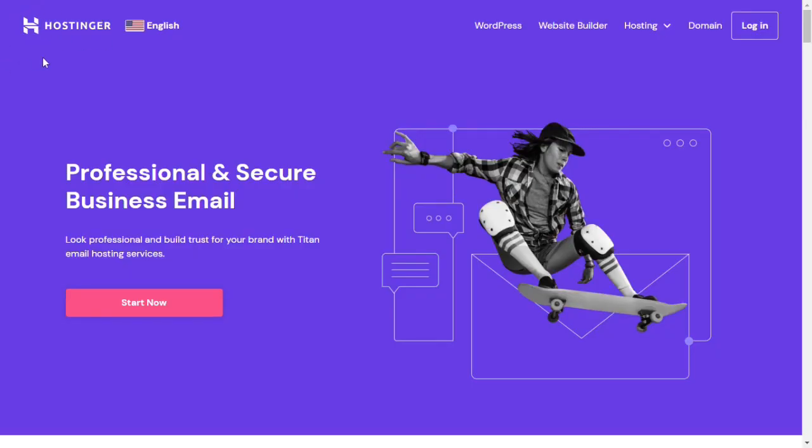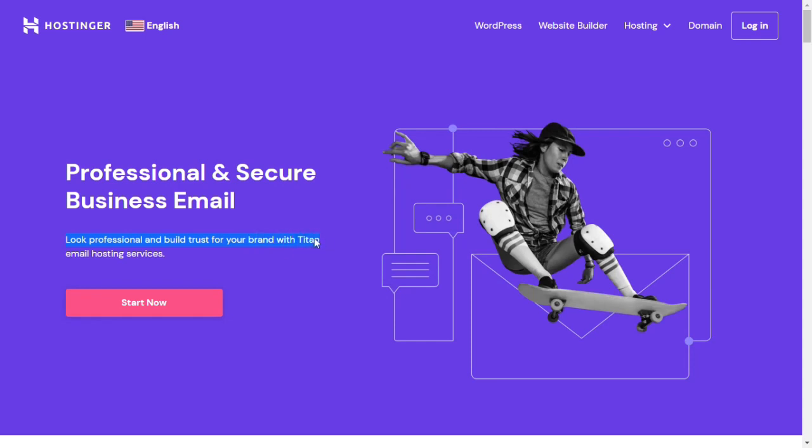The second option is Hostinger.com. Open the website. Now you can read from here: professional and secure business email. Look professional and build trust for your brand with Titan email hosting services. You can create a business email in three easy steps.